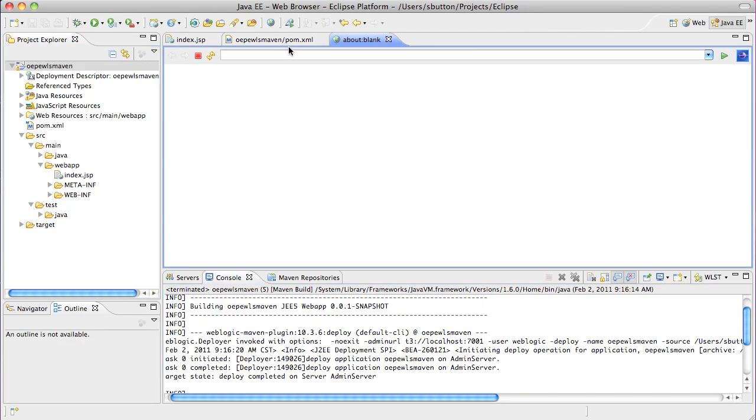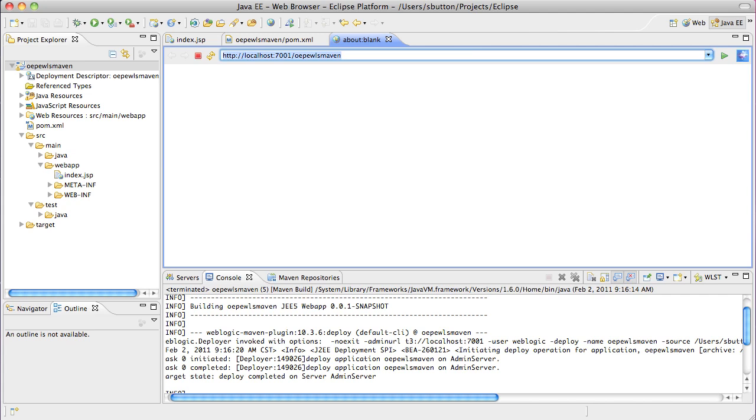The deployed application can now be tested, in this case using the web browser that is built directly into Eclipse. And here is my index page.